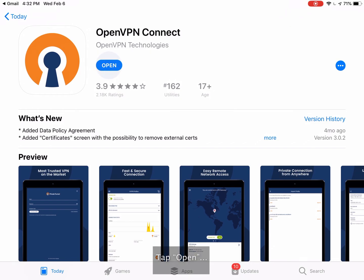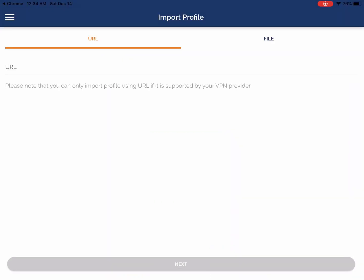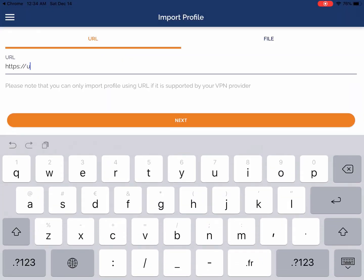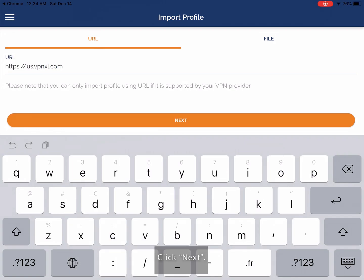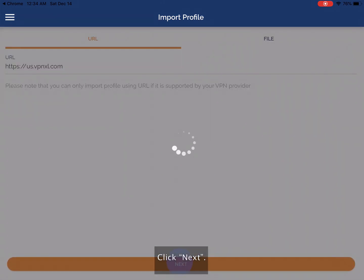Tap Open. Enter us.vpnxl.com in the Access Server hostname field. Click Next.